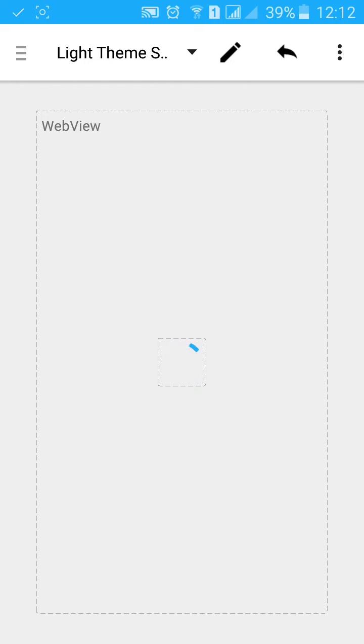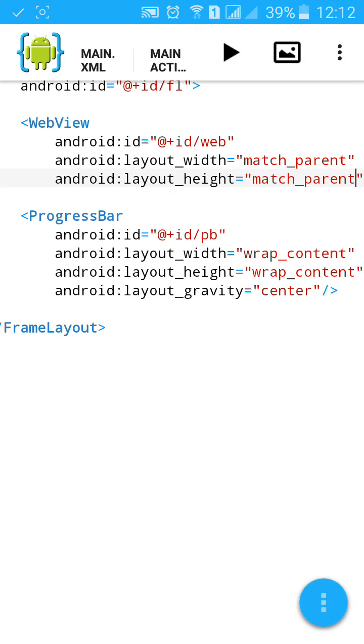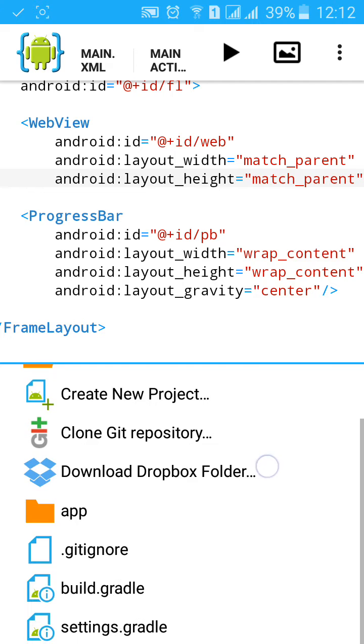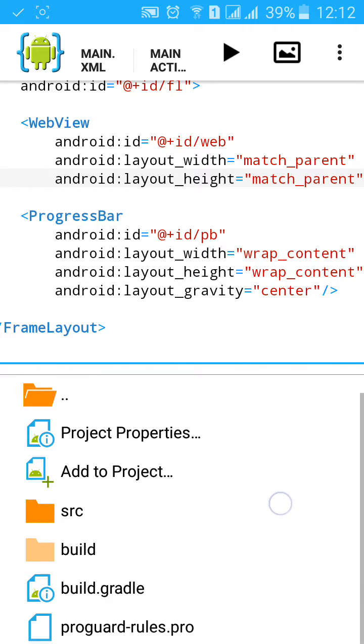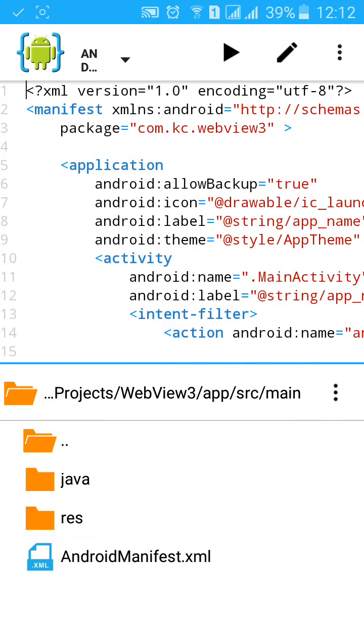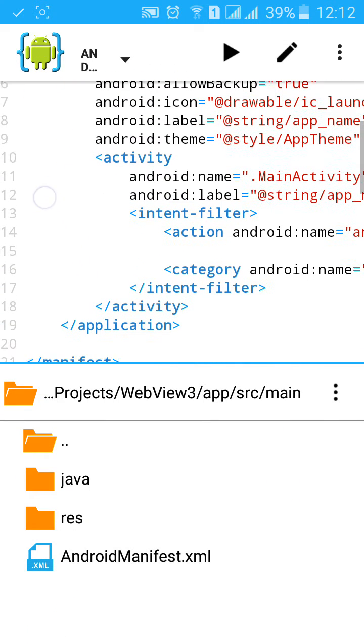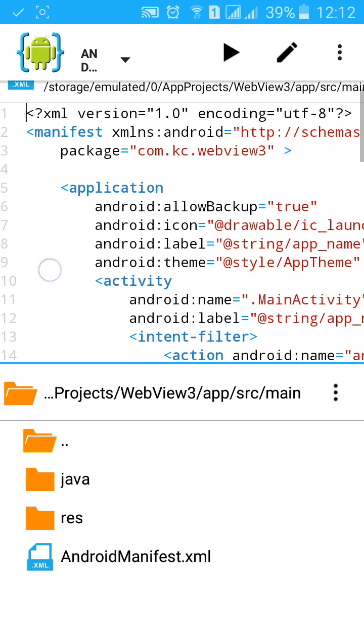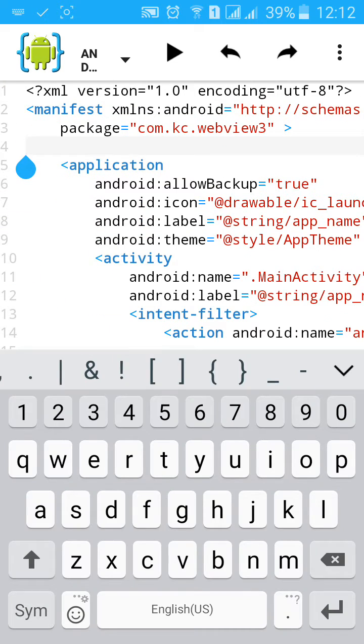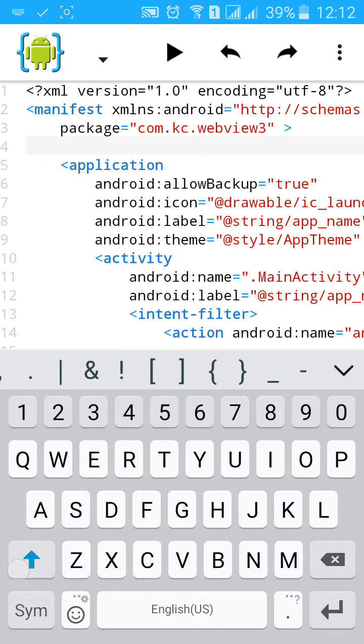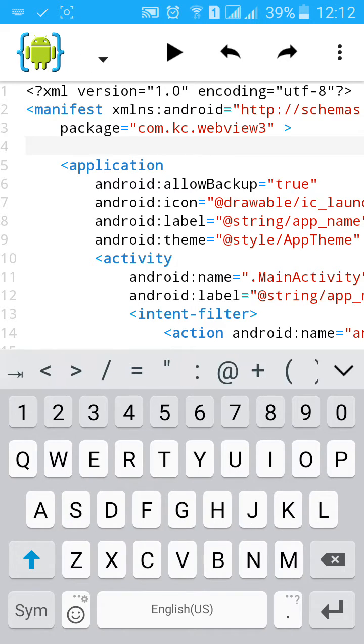Now we have successfully created the XML. Now go to main Android XML manifest XML and add the permission to use internet access, internet access permission.